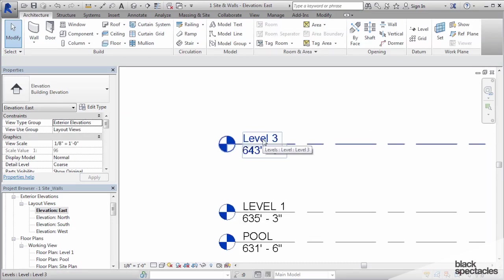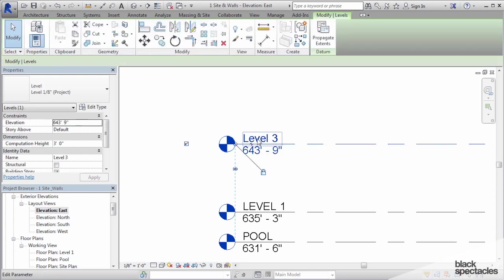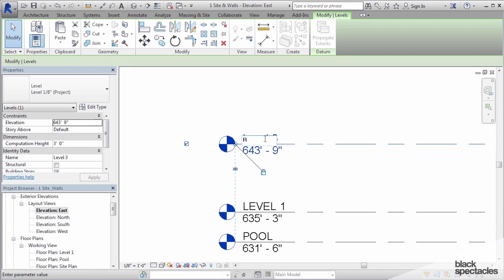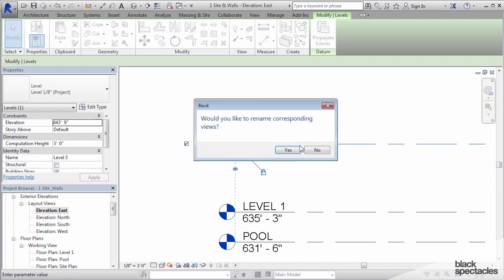I don't want it to be called level 3, I want it to be called roof. So we need to click on where it says level 3 and change that to say roof, and then click outside the box.